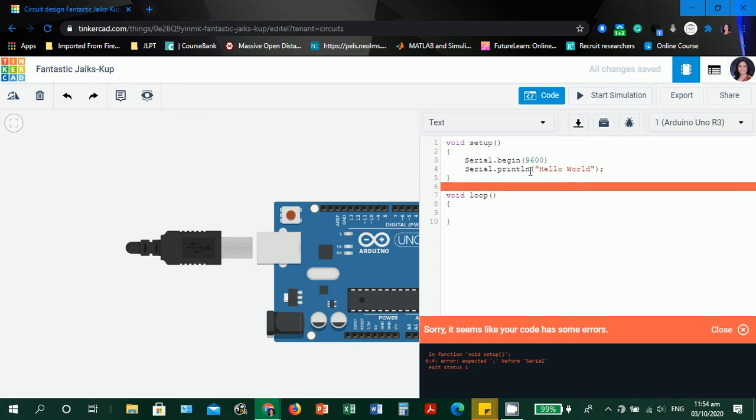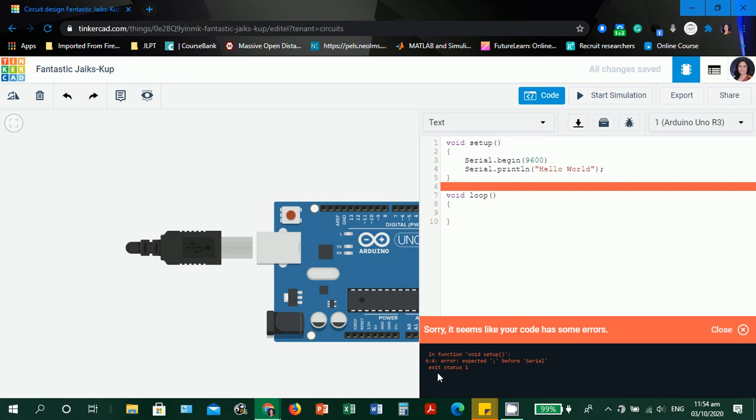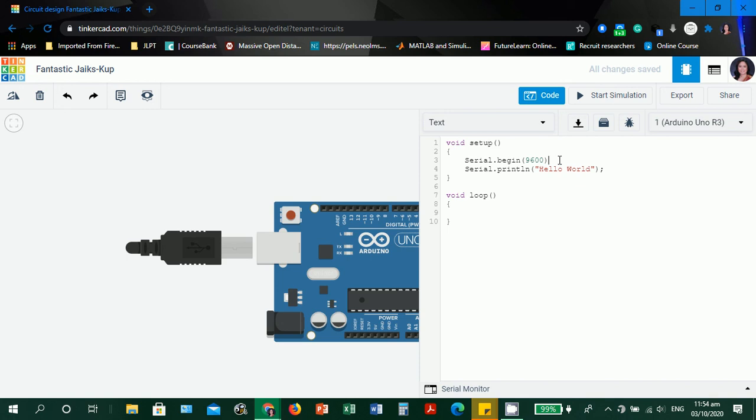It does not really highlight the line where the error has occurred. It only shows: Sorry, it seems like your code has some errors. In function void setup, line 6 and then 4 error, expected semicolon before serial, exit status one. For improvement, the highlight should be on the exact line where the error has occurred. It's more difficult for checking errors here because the highlight is not on the exact line. You have to put the semicolon back.